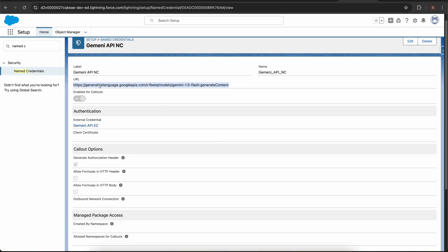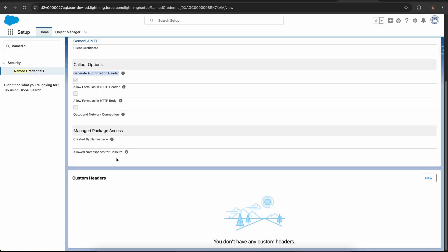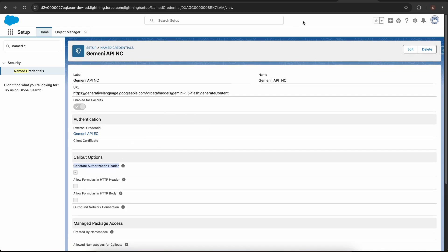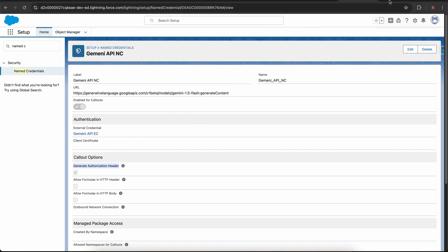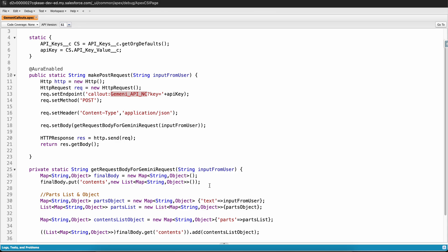If I go to the named credential, in the named credential I provided the URL that we need to make callout to and this checkbox is checked, that is the generate authorization headers. After that you just need to go to your profile or permission set and provide access to this external credential.